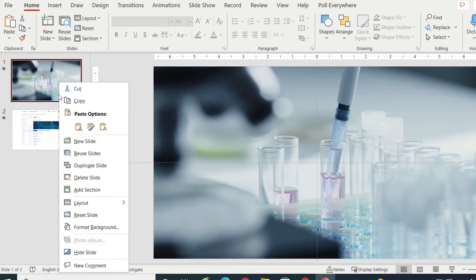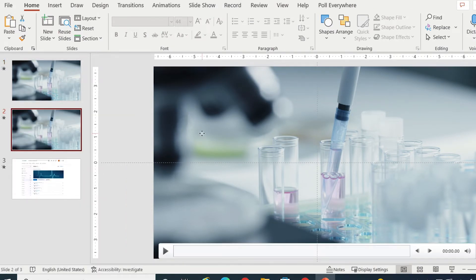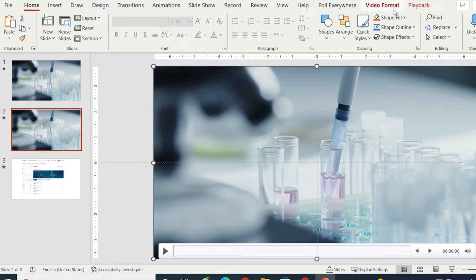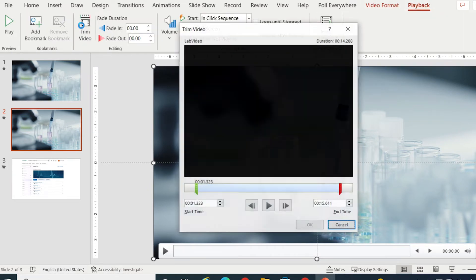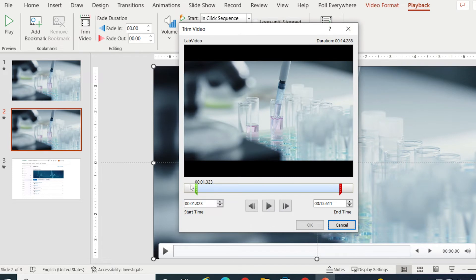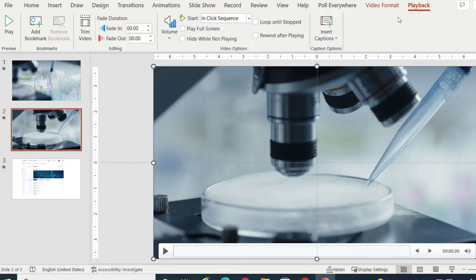If you have sections in the middle that need to be removed, you can do this by duplicating the slide with the video and then modifying the trim selections for each. It may be helpful to make note of the edit times while you are trimming each duplication of the video.